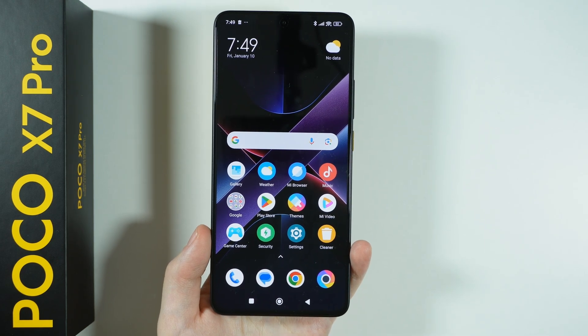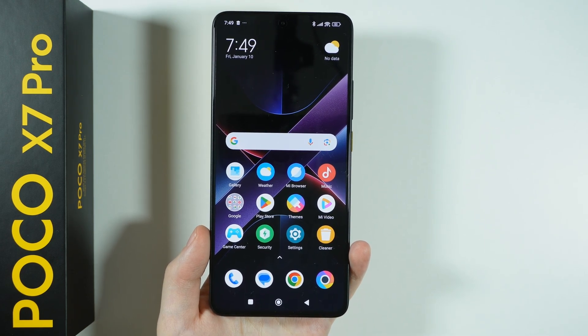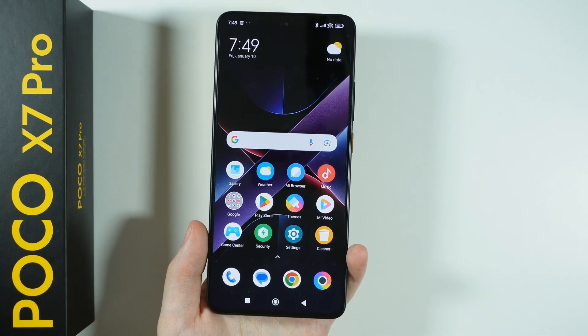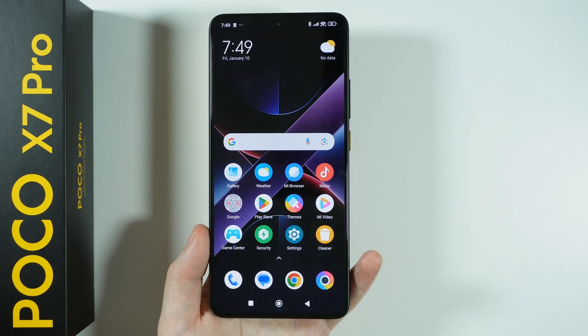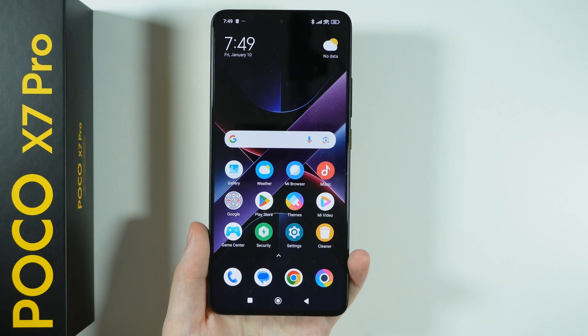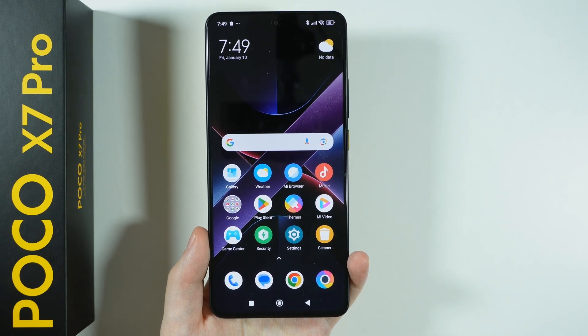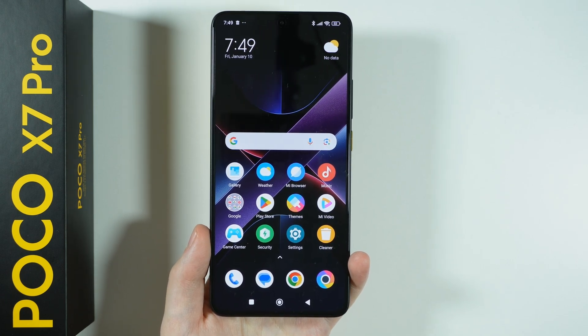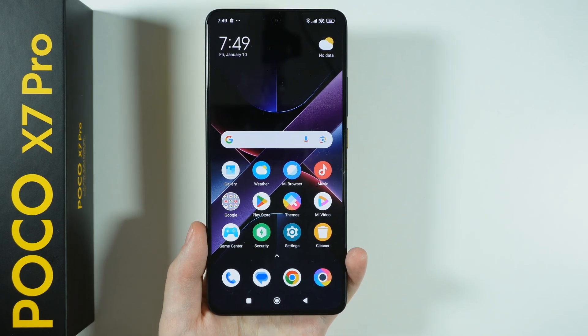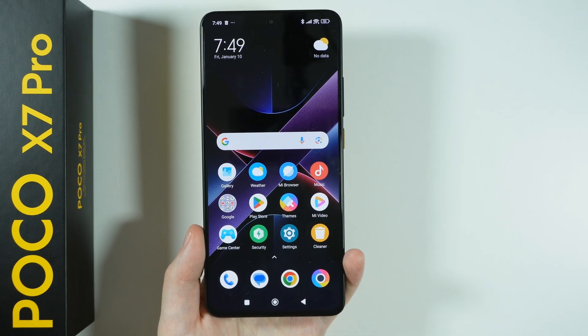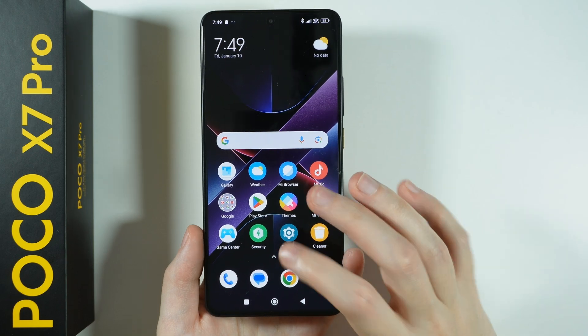Hello, in this video I'm going to show you how to disable ads in the apps that are pre-installed on Poco X7 Pro. There are some apps that contain ads, and in order to turn them off, here's what you can do.